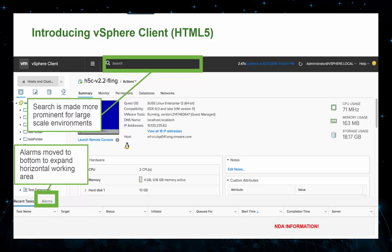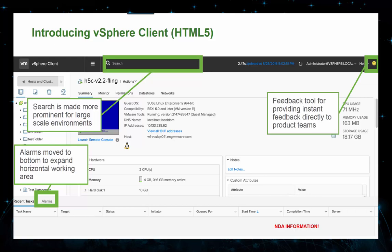We're also moving away from the right-hand pane of alarms and tasks to give you more horizontal workspace; those panes have been relocated to the bottom where there is more room to show relevant information. We've also added a Feedback tool, which allows the user to directly provide instant feedback to the product team and include a screenshot as well. Since we released the fling of the HTML5 vSphere client, we've received hundreds of pieces of feedback, which has significantly shortened the feedback cycle and allowed us to make a number of changes based on customer suggestions.